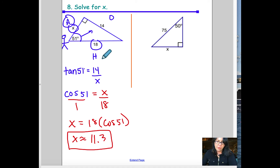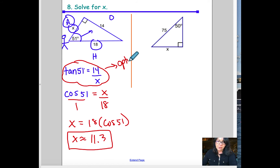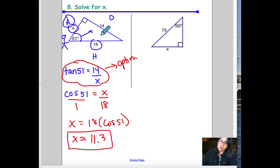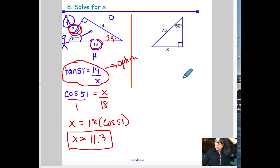Whether you use tangent (option A) or cosine (option B), or even position yourself at the other angle of 39° using a different trig ratio, there are many valid options. They will all give the same answer.